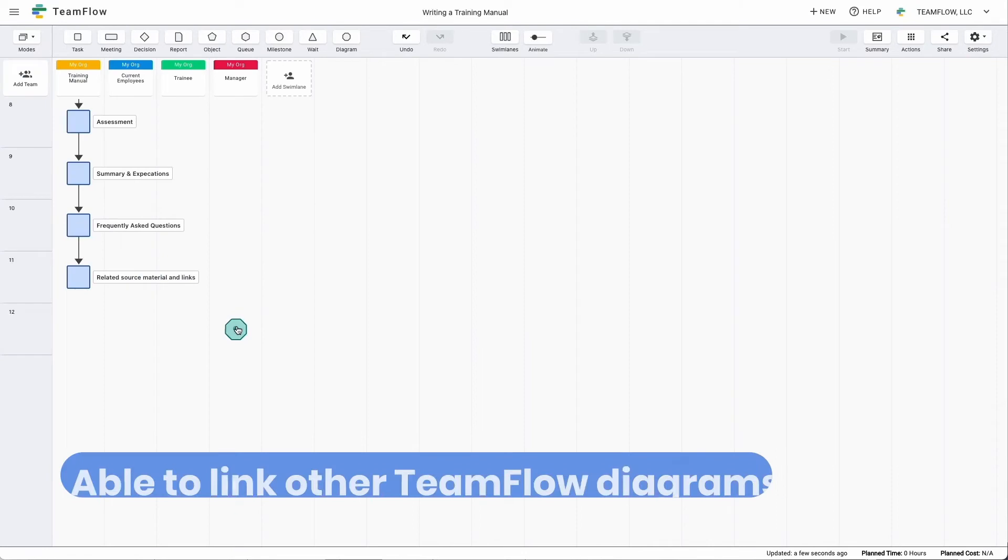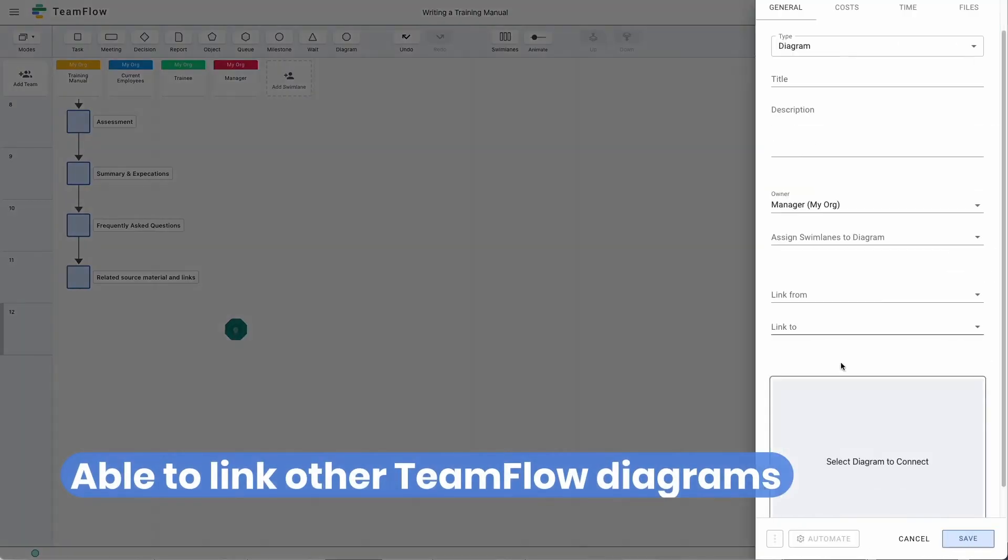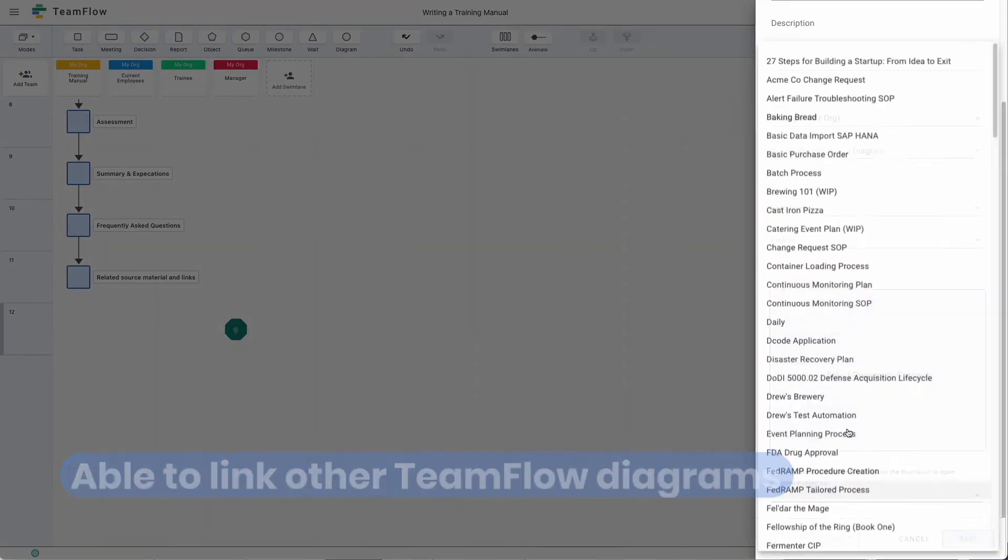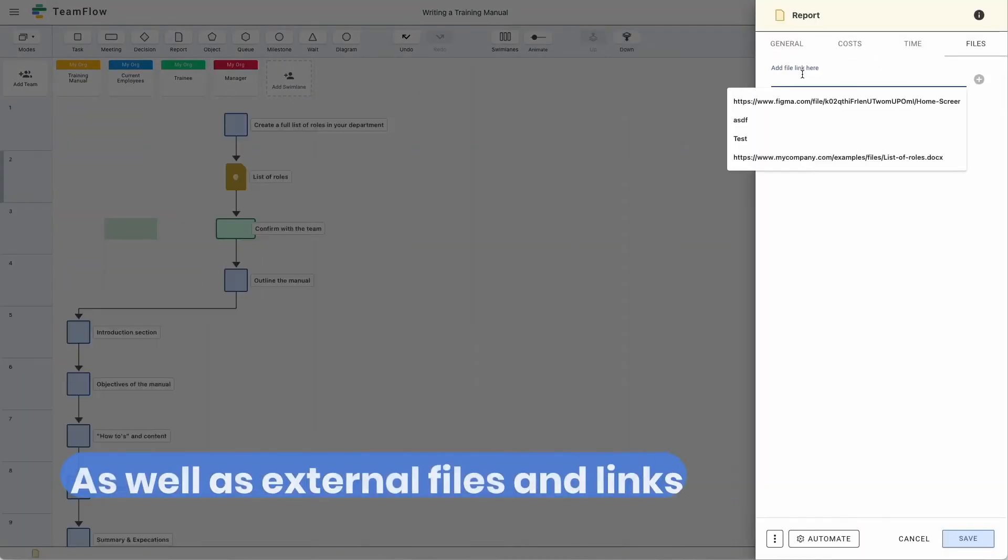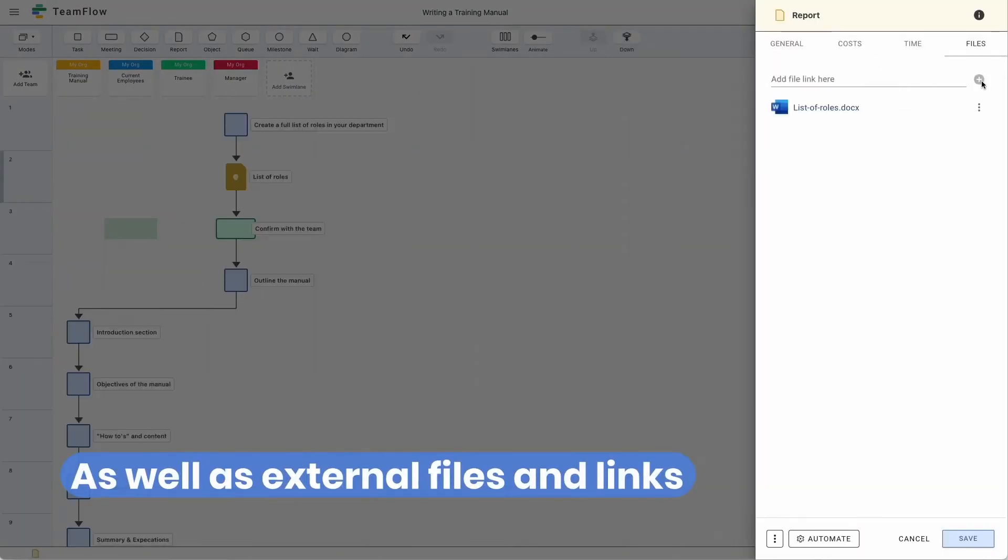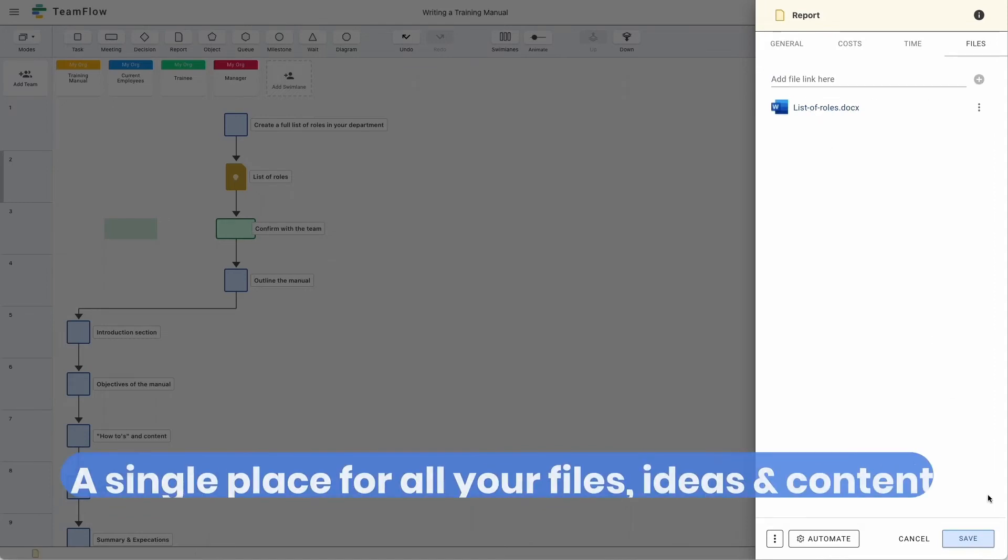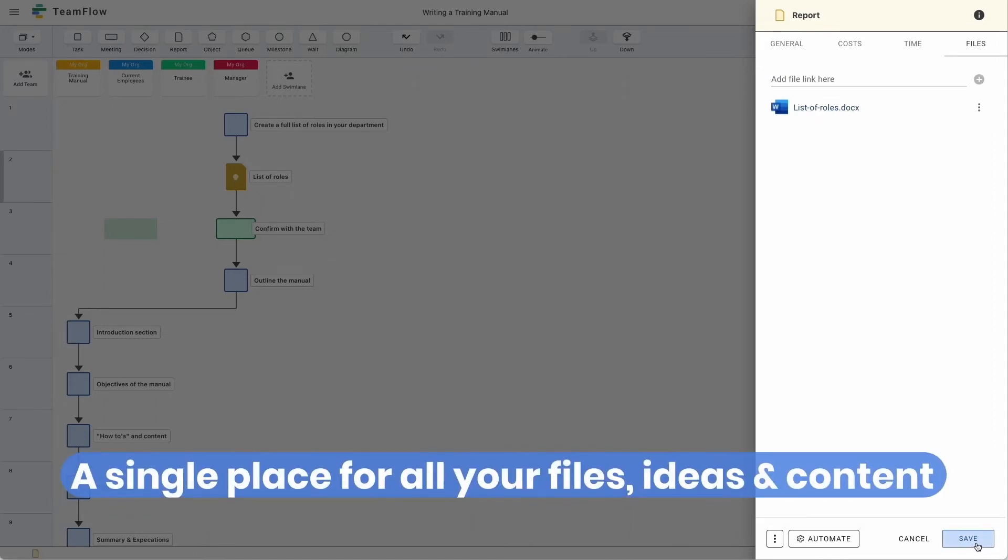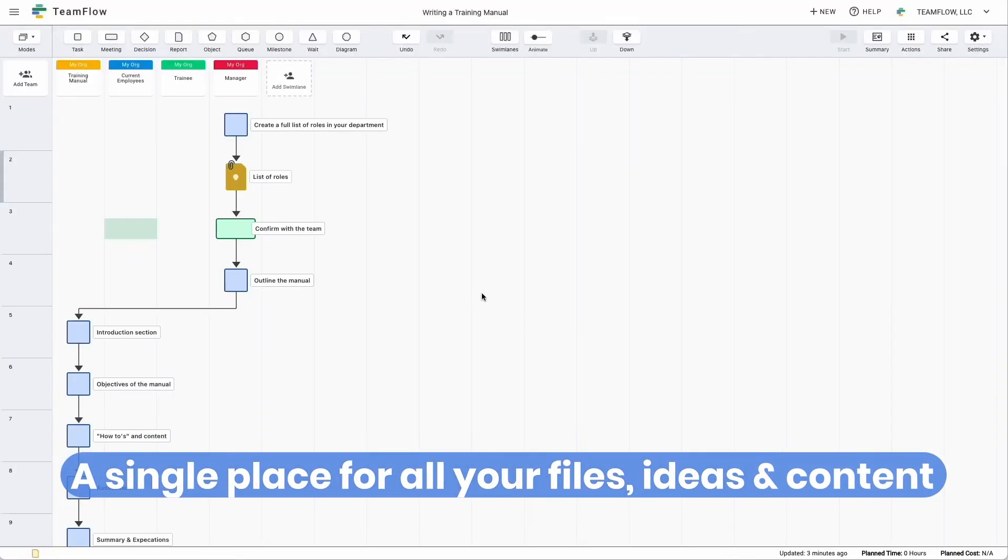We're also able to link to other TeamFlow diagrams as well as external files and links. This can help you create your manual by having a single location for all your files, ideas, and content.